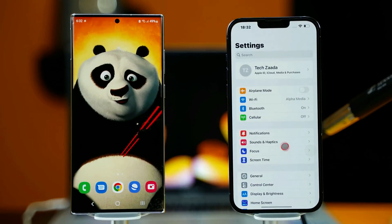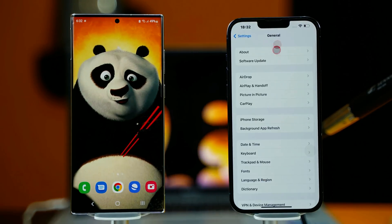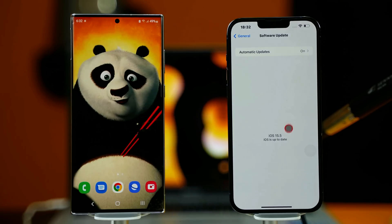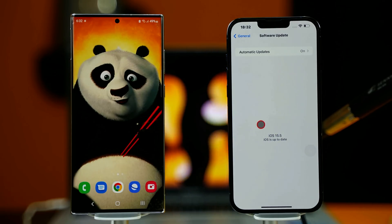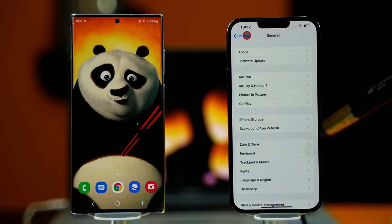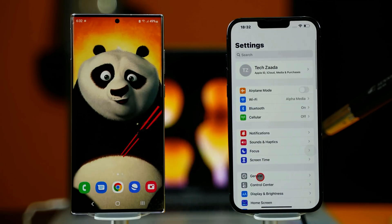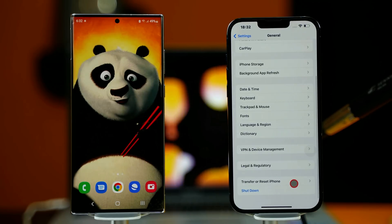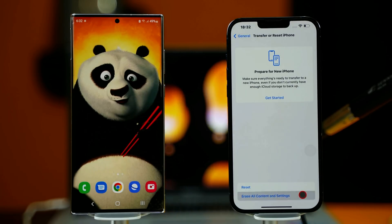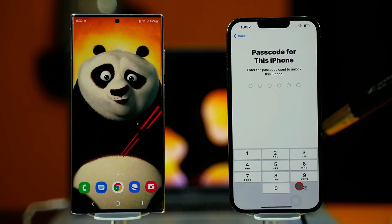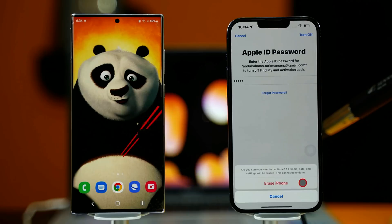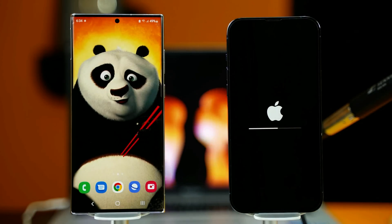On your iPhone, go to Settings, go to General, and make sure your iPhone is running on iOS version 15.5 or above. As you can see, my iPhone is already updated. In your case, if the update is available, just install it. After that, erase your iPhone by going to Settings, going to General, and scrolling all the way down. Select 'Transfer or Reset iPhone', then select 'Erase Content and Settings'. Tap Continue, tap your iPhone passcode, tap your Apple ID password, then select 'Erase iPhone' and wait for your iPhone to restart.